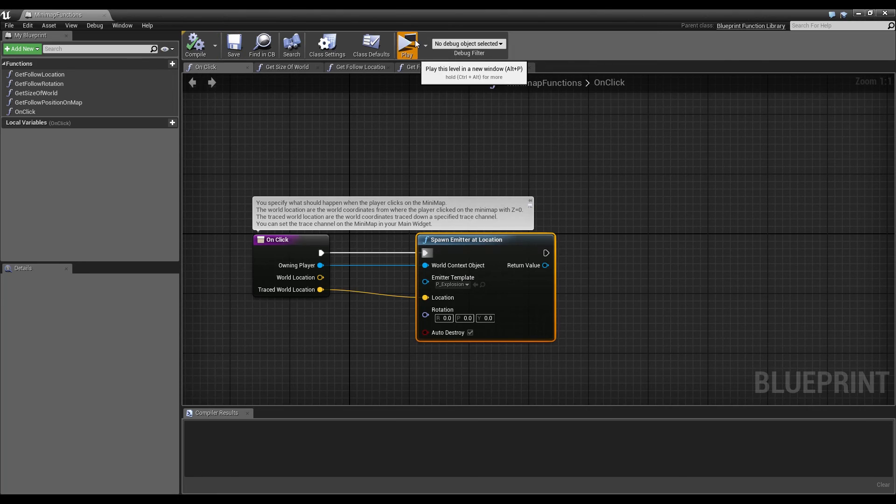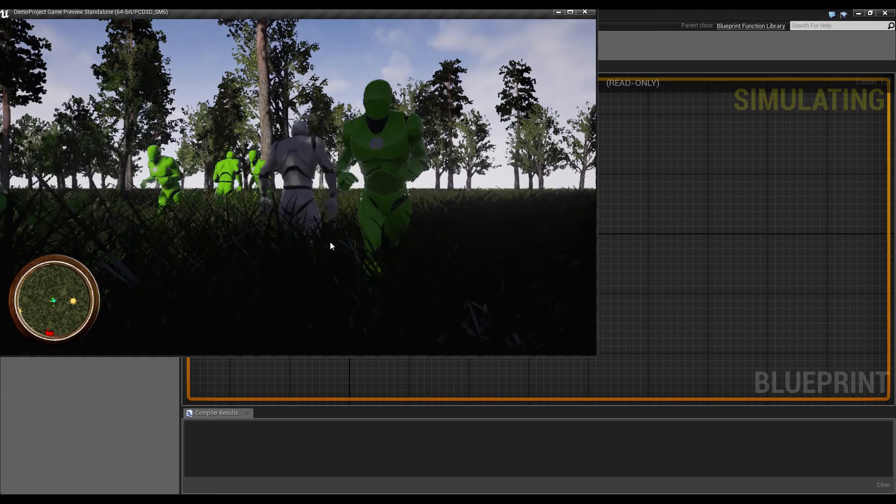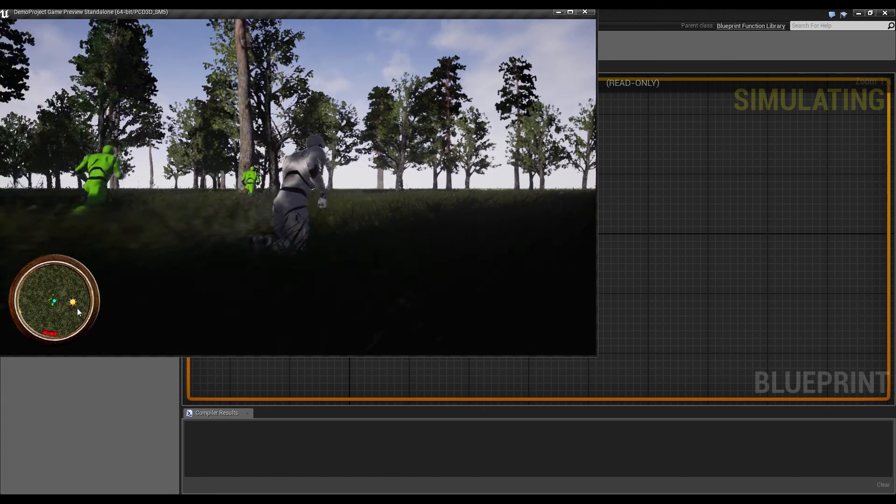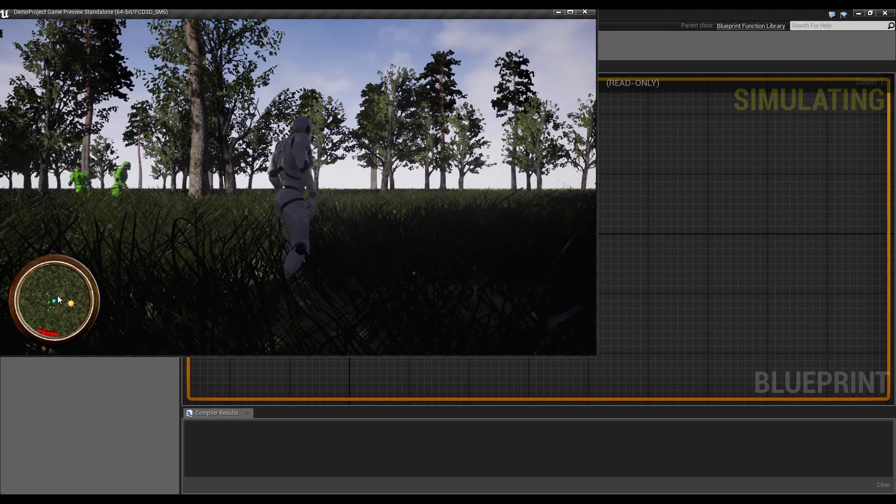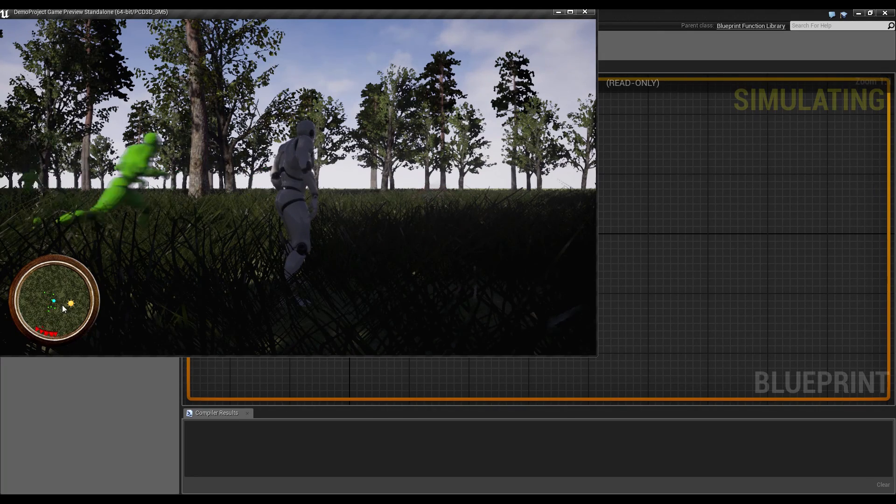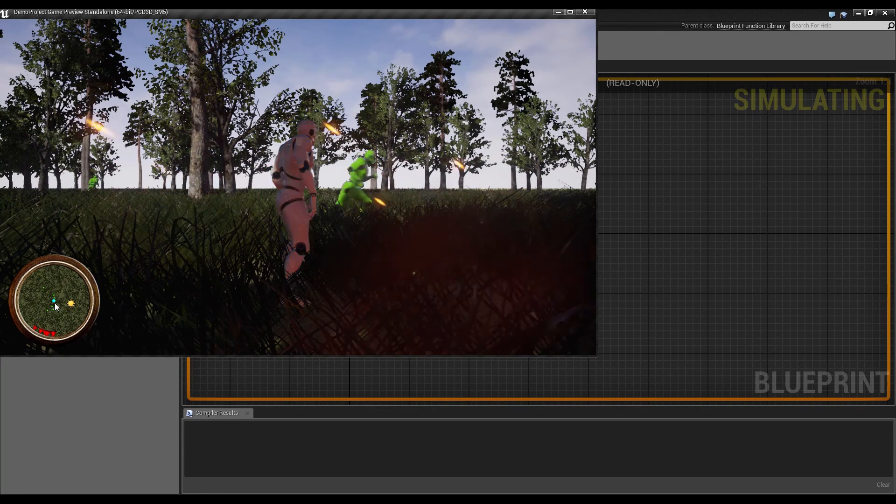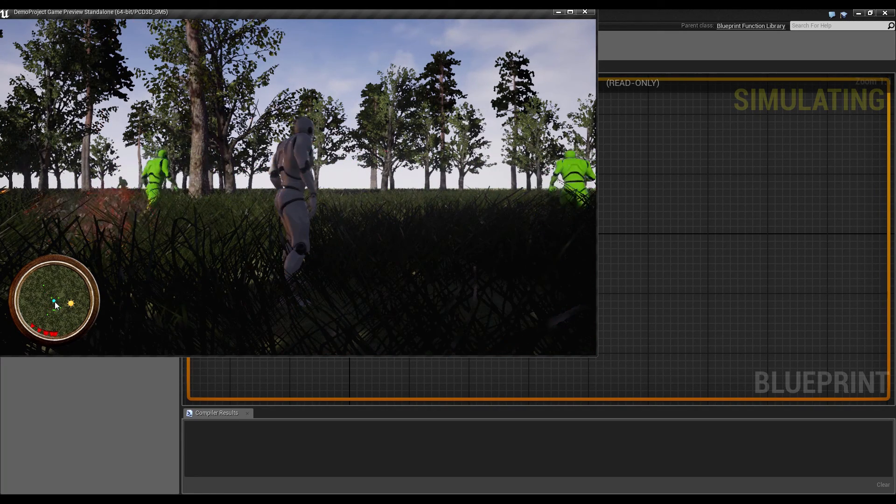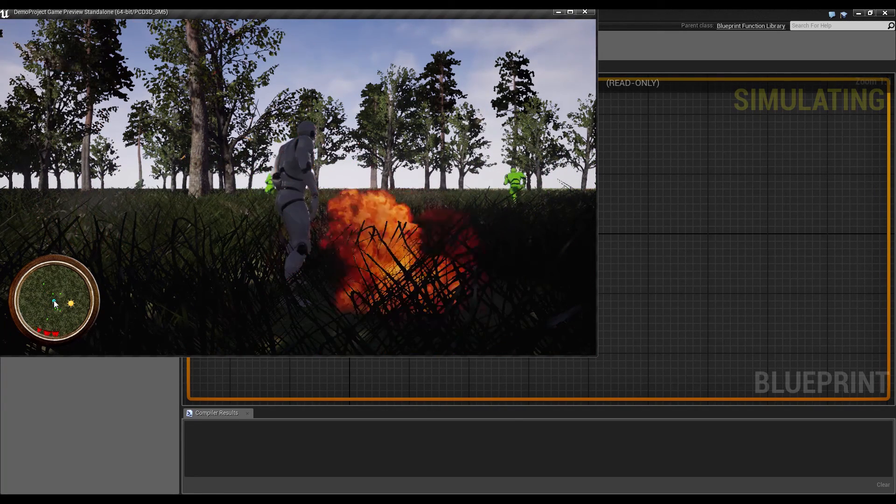Compile, save, hit play. And now, when we click on the minimap, you see an explosion spawned in the world.